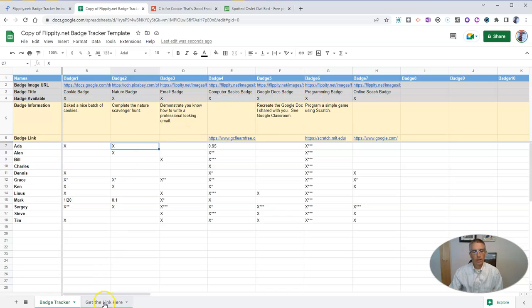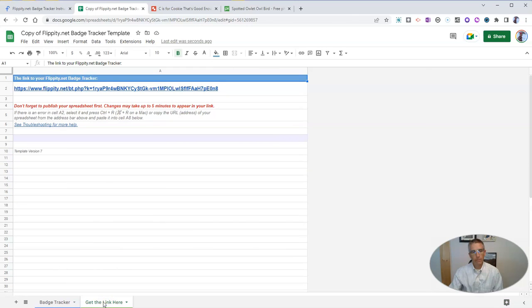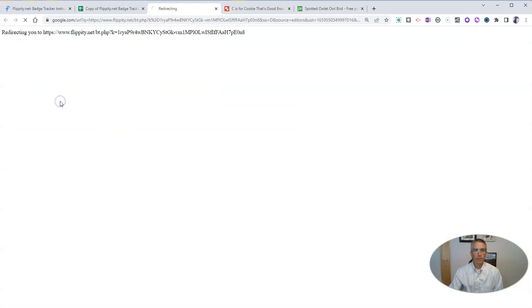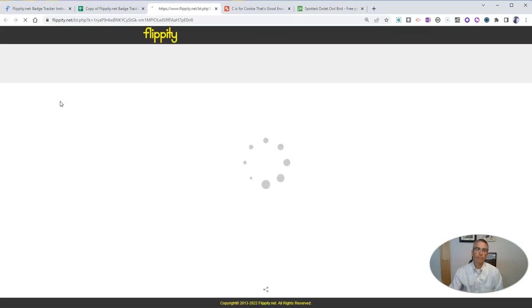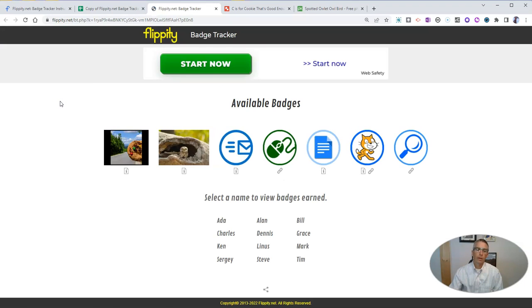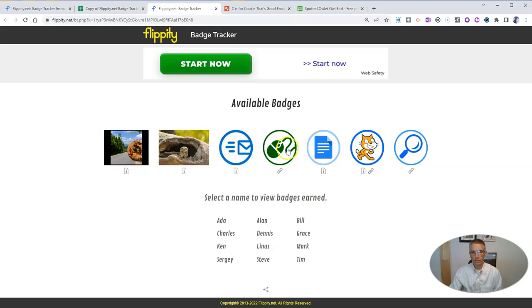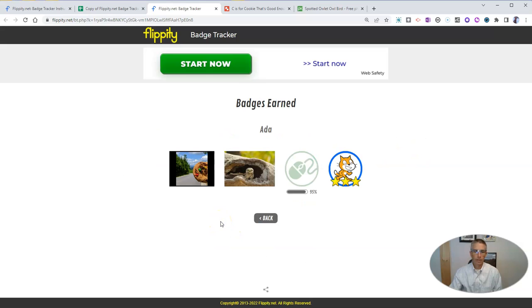Then go down to the bottom of the spreadsheet where it says get the link here. Click on the link provided. And you will see there's your badges. These are the custom badges we just added. These are the default ones that Flippity provides. And we can click on a student's name to see which badges he or she has earned.